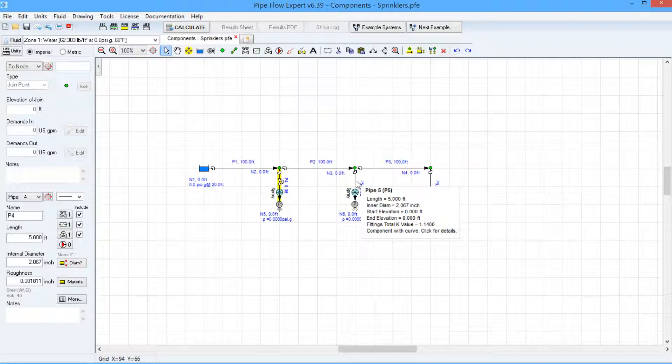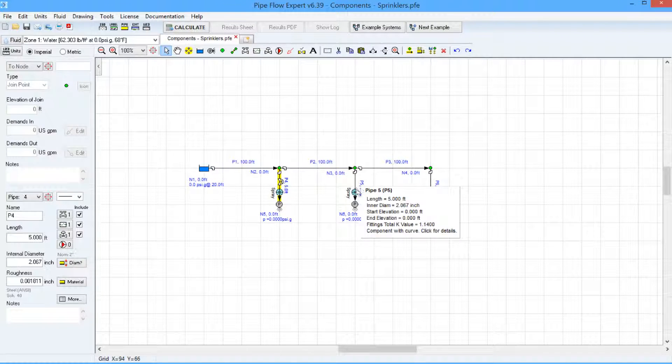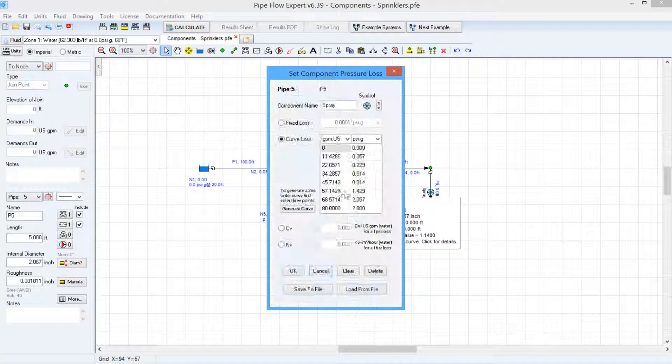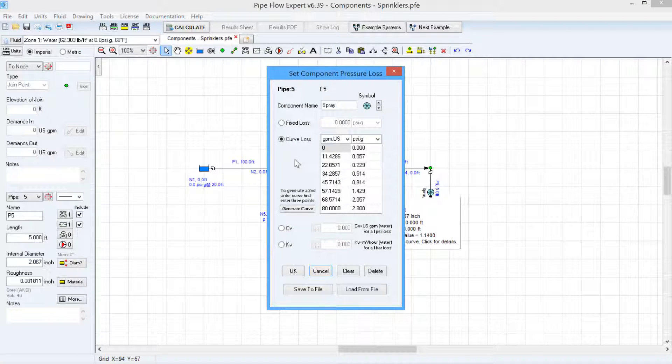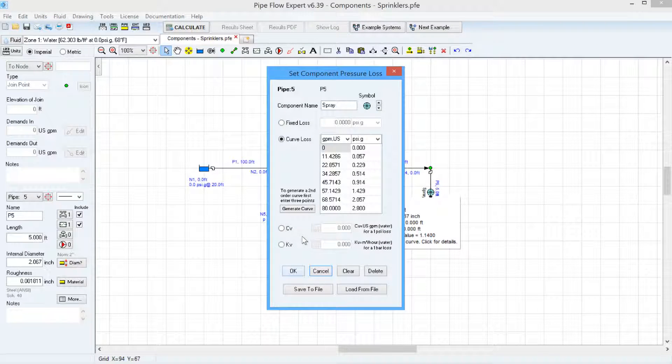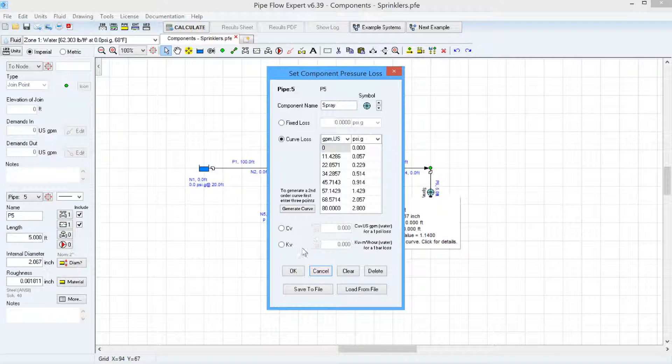The other two pipes that lead to atmosphere have no flow control valve but they do have sprinkler components with flow versus head curve data specified.